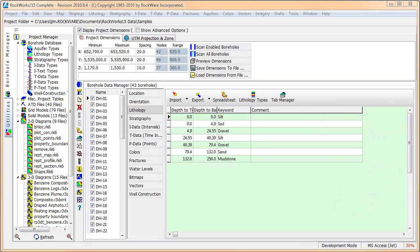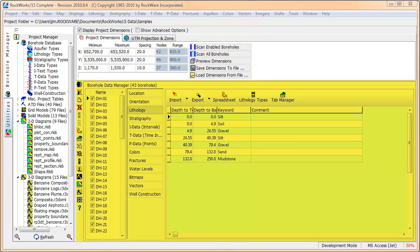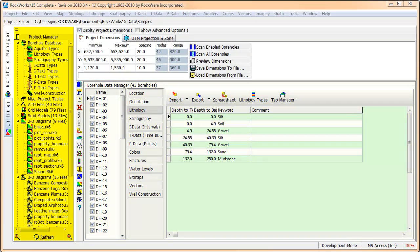We'll start by describing the six main regions within the main Rockworks screen. These regions are the vertical utilities and borehole manager tabs along the left edge of the screen, the main menu along the top of the screen, the project folder located just below the main menu, the project dimensions area located just below the project folder, the main data entry management region that takes up the lion's share of the screen, and the project manager strip located along the left side of the screen.